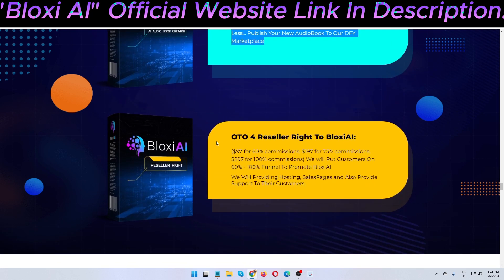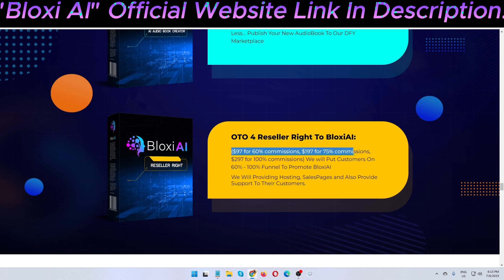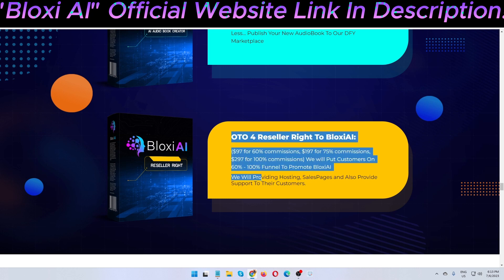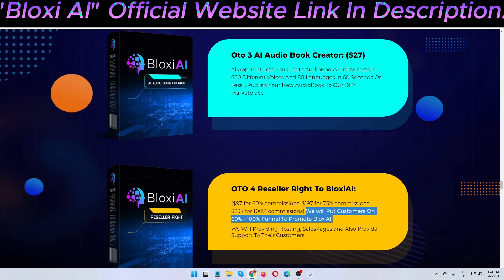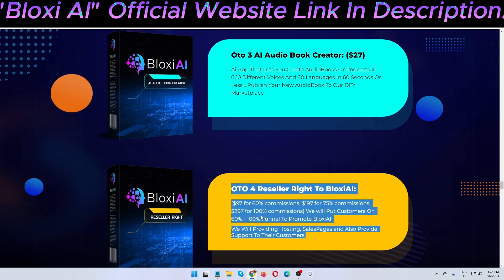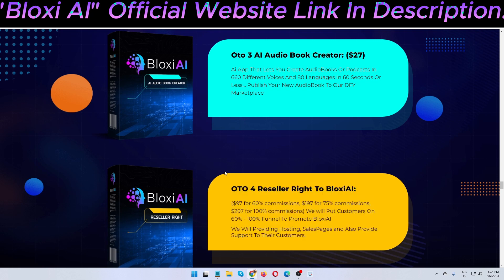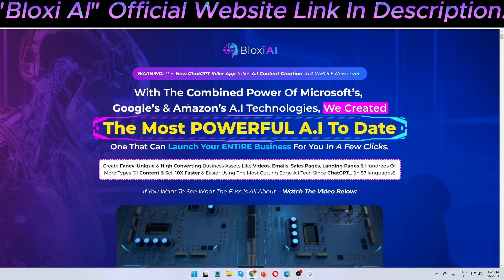OTO 4, the final upsell, is reseller rights to Bloxy AI: $97 for 60% commission, $187 for 75% commission, and $297 version with full customer support. With the reseller license, they provide hosting, sales services, and customer support. You can pause the video to read the full details — this detailed information is only shared in this honest review.